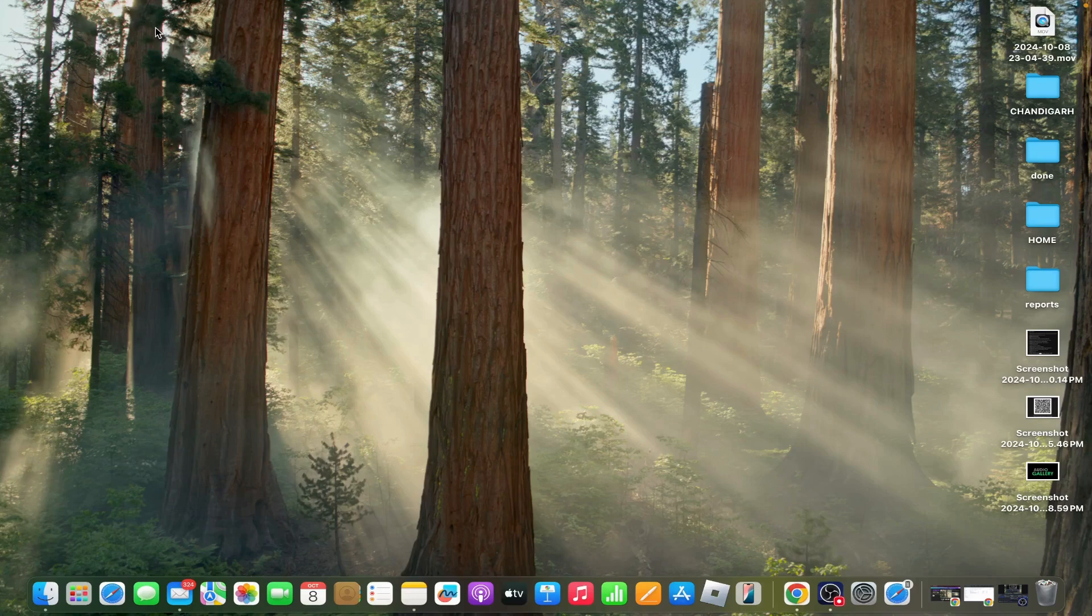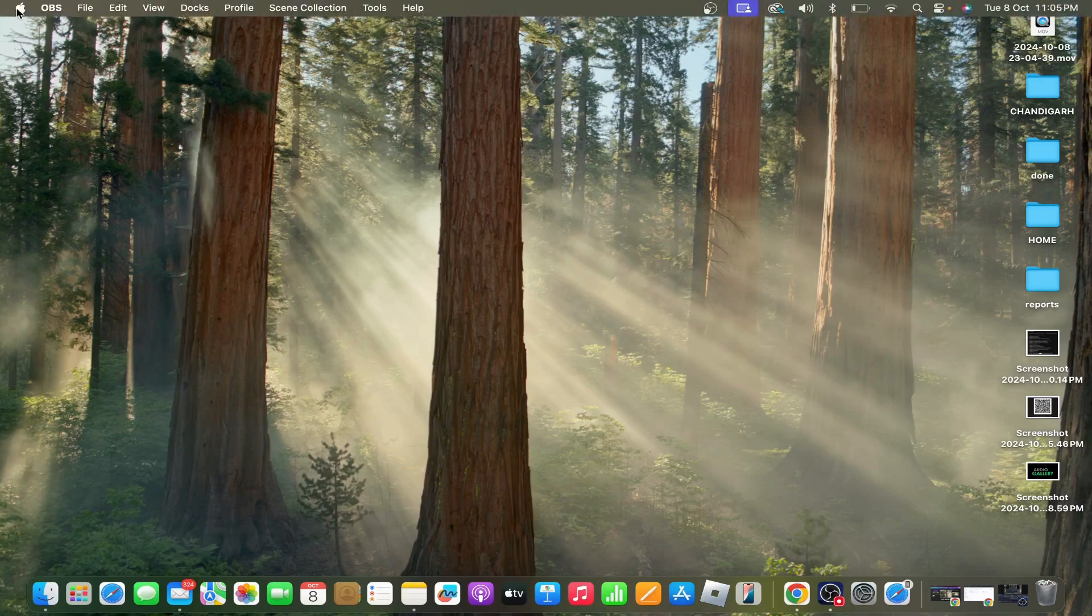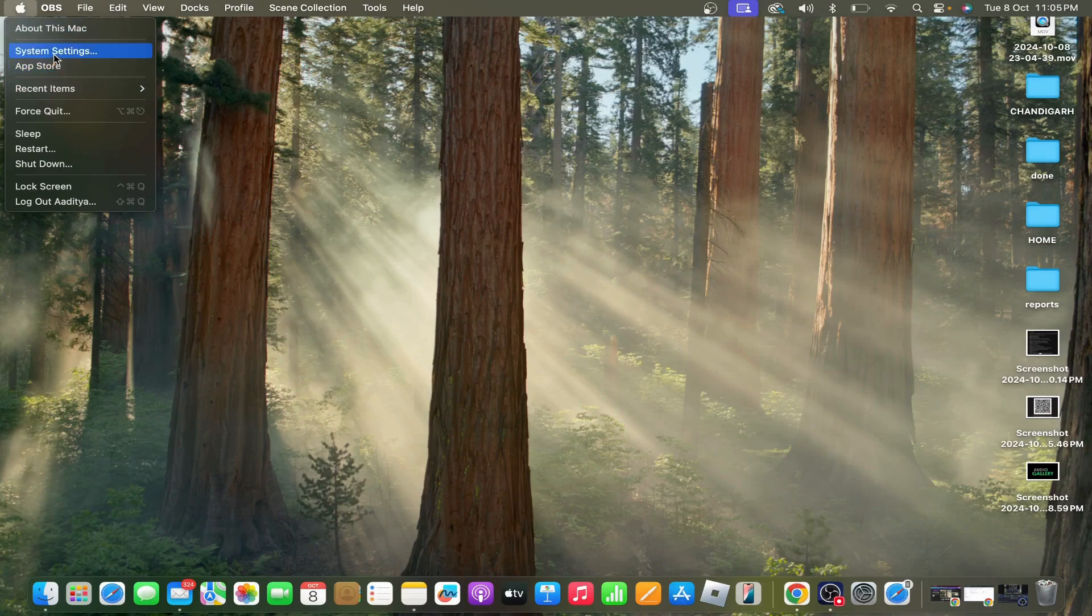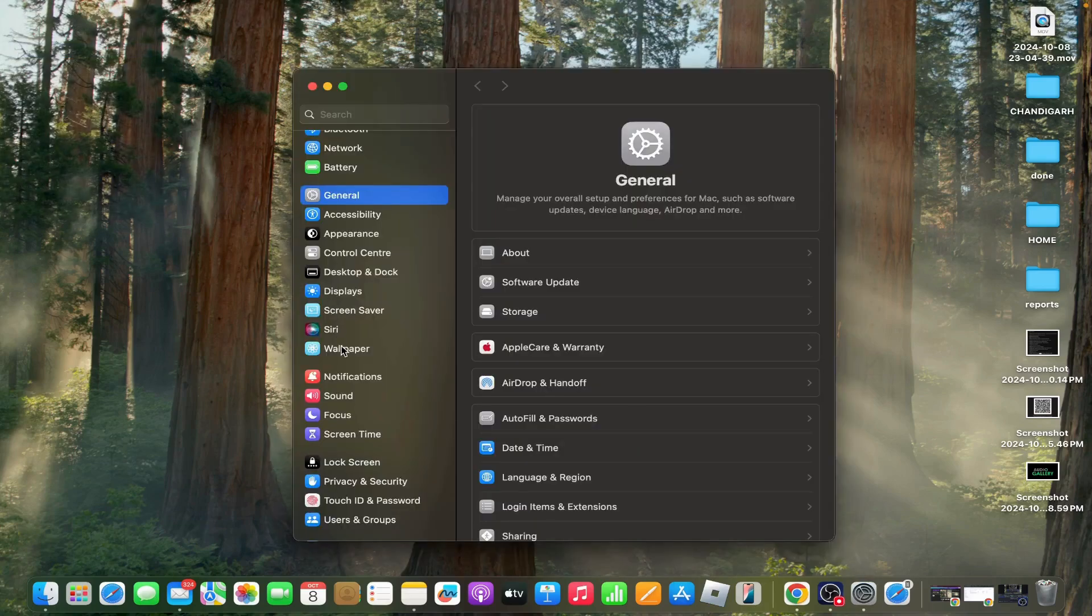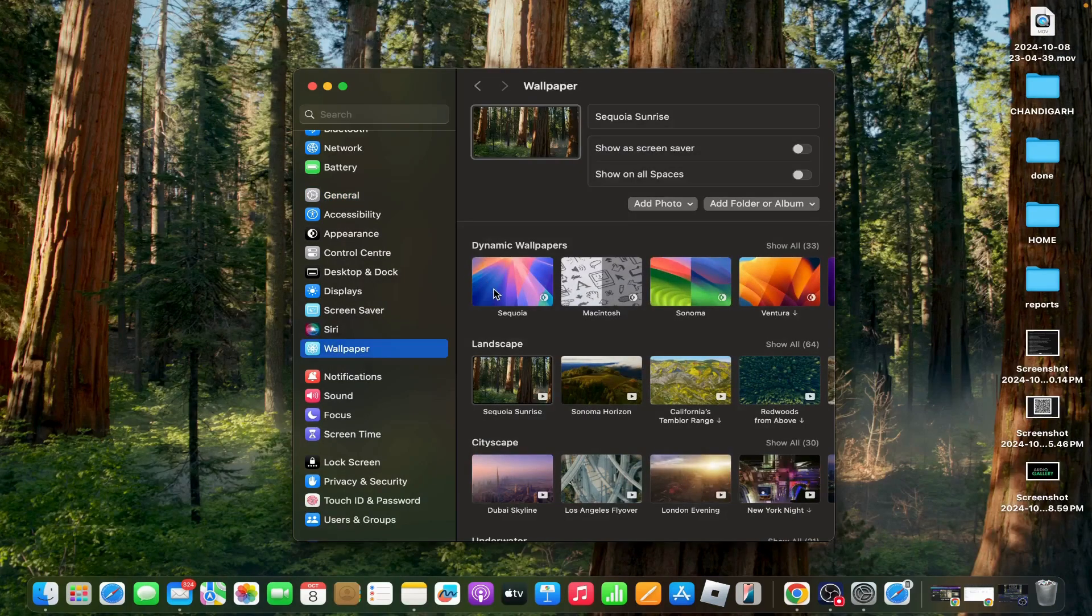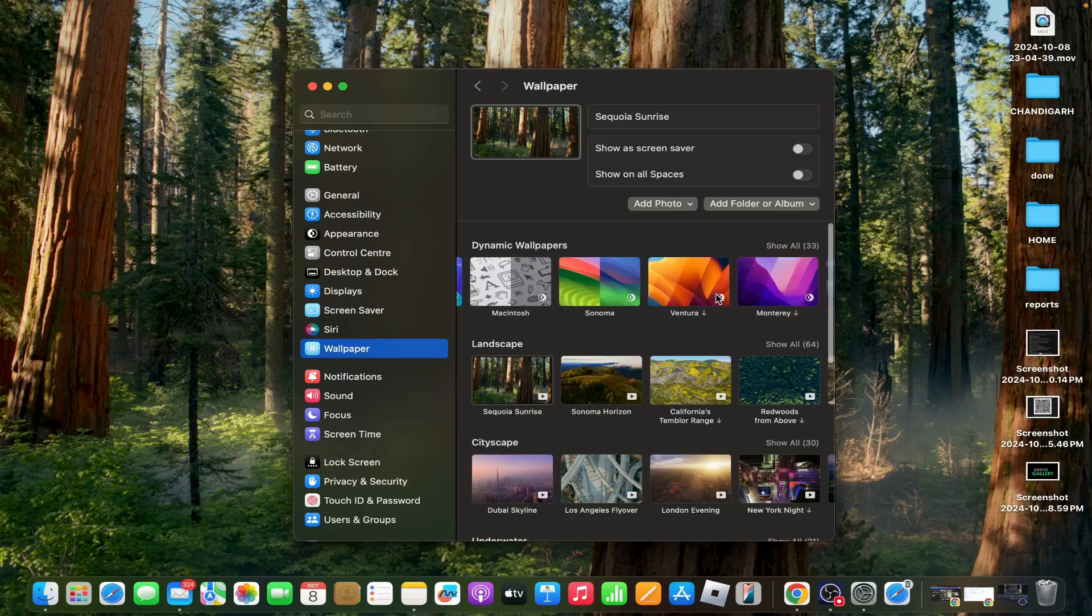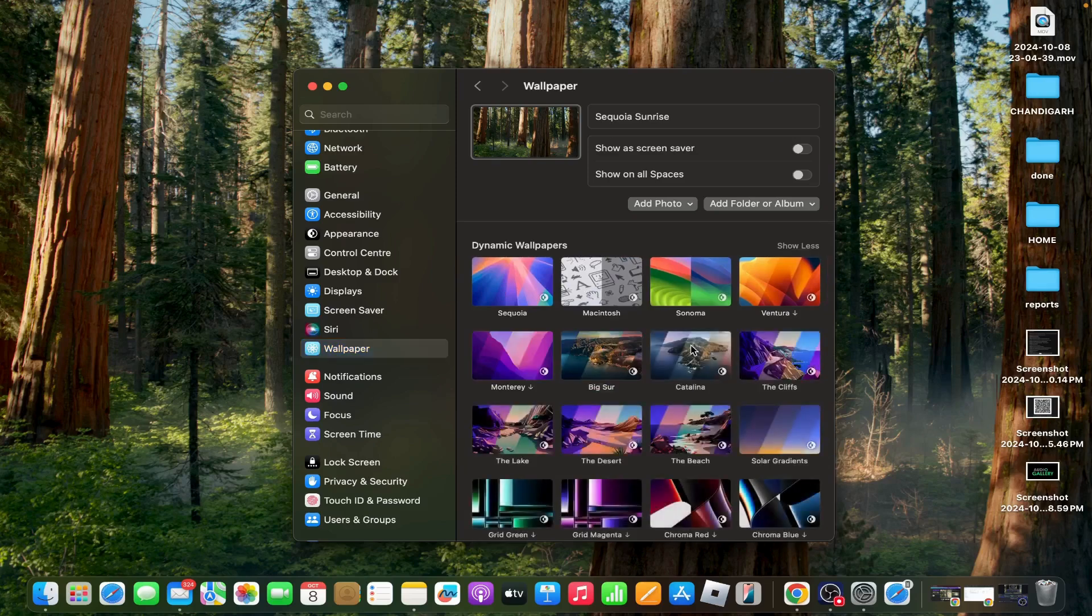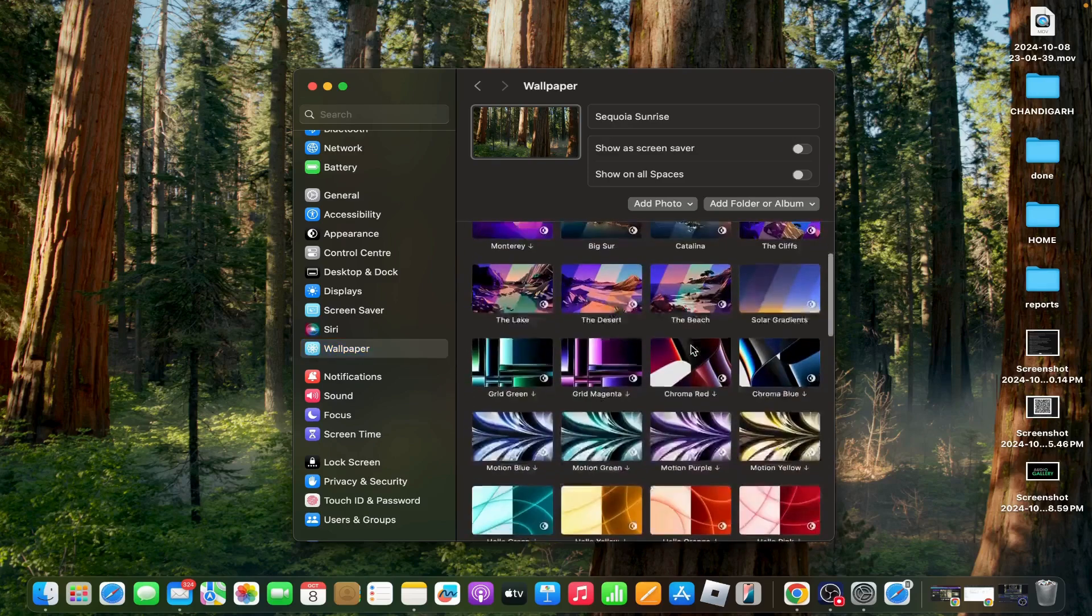First option: ensure dynamic mode is enabled. Sometimes the wallpaper might be set to a static version, light or dark, instead of dynamic mode. Go to the Apple menu, then tap on System Settings, then tap on Wallpaper. Under your selected wallpaper, make sure dynamic is selected and not light or dark. This is an example of dynamic wallpapers.